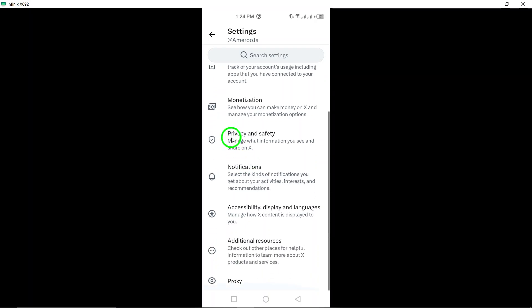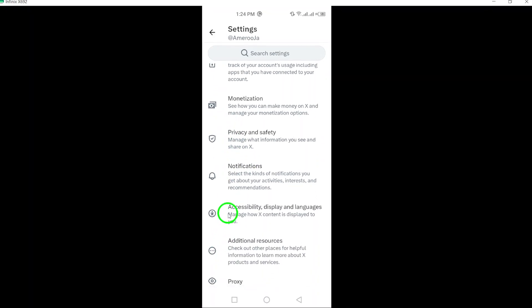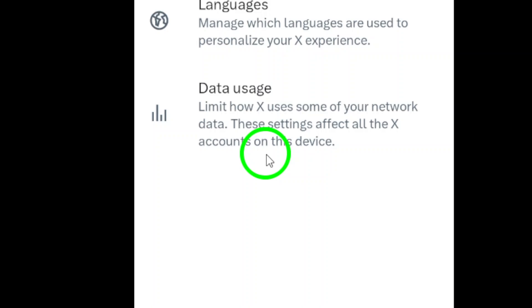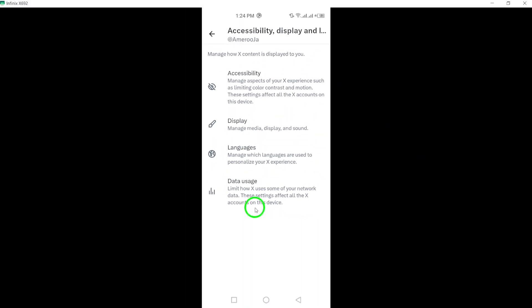Step 4. Tap on Accessibility. This section allows you to make changes to enhance the accessibility of the Twitter app based on your needs.